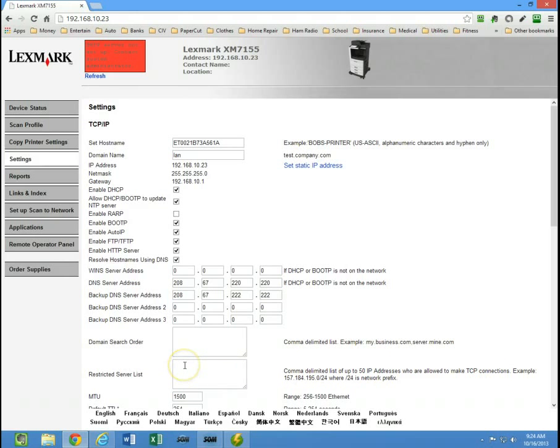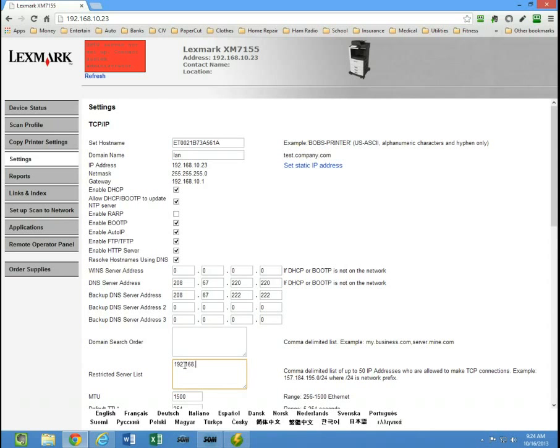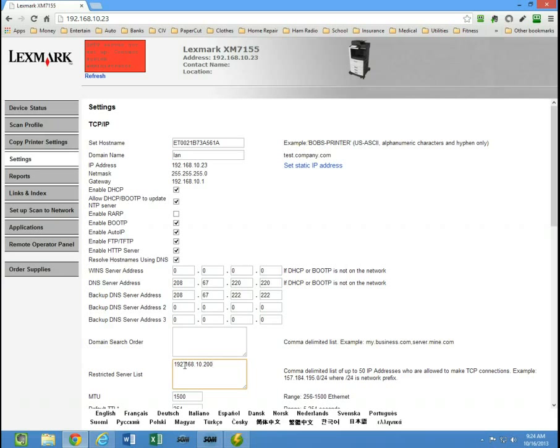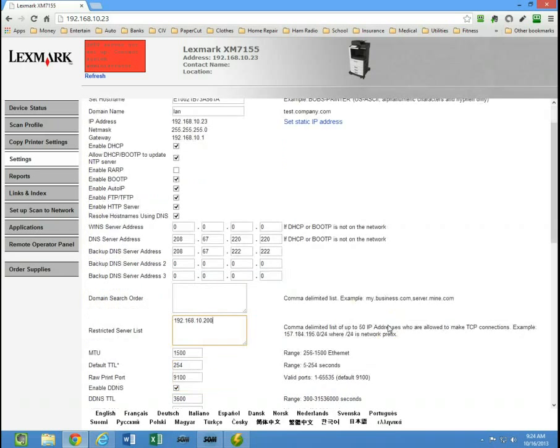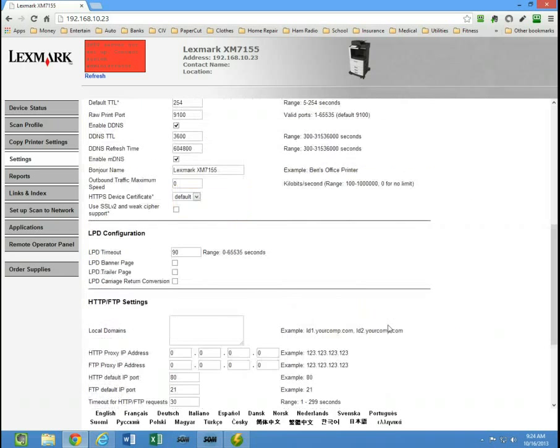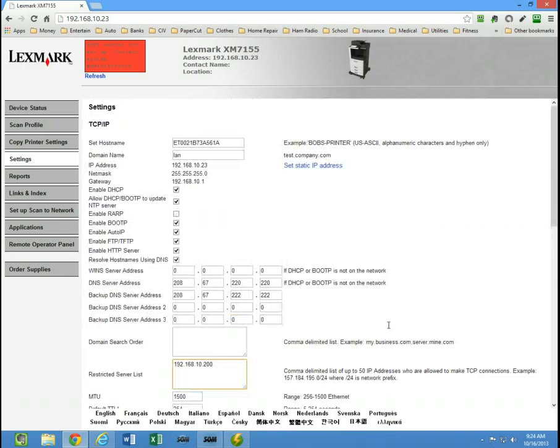One thing I would caution you on is I would, by default, put the IP address of your machine that you have the web page opened on so that you don't lose connection to this. If you happen to fat finger this, have a typo, and you save it with the wrong address in there, then you will lose connection to the machine, and the only way to get it back would be to set the network card back to factory defaults.